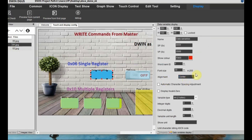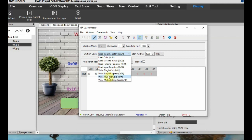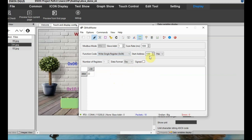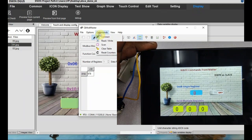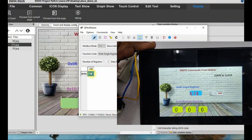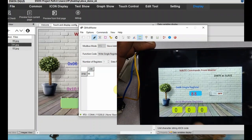Next we will see the write commands from master. For testing the 0x06 command for single register, we use a data variable at VP location 2000 and a variable icon at VP2050. Note that write single coil and write multiple coil are not possible from this simulator. Select write single register 0x06, start address VP2000, number of registers 1, and feed in the value. Click Read/Write - the data will be written to the DBin slave.